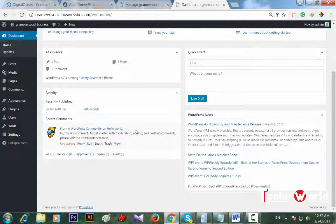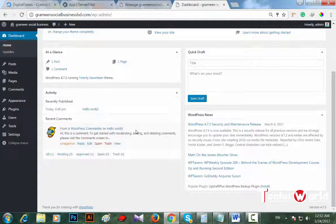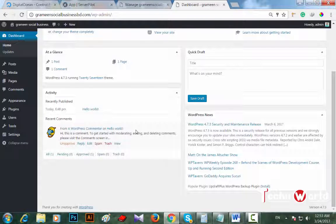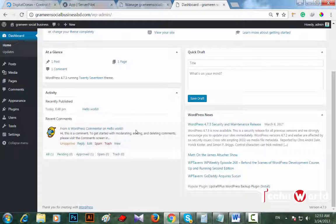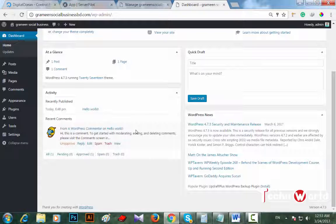I repeat once again: create a server on ServerPilot using your DigitalOcean droplet, then create as many apps as many websites you want to host on your DigitalOcean droplet. You have to create an app and point your domain to DigitalOcean's server. Nothing else. Am I clear? I hope you have understood what to do and how to install more than one WordPress website in a single DigitalOcean droplet.